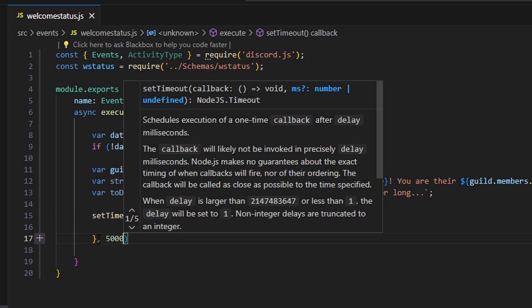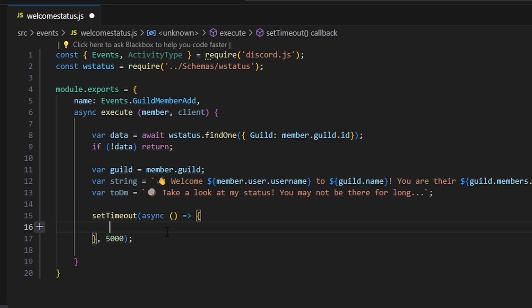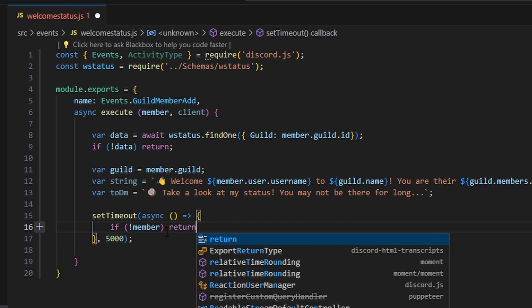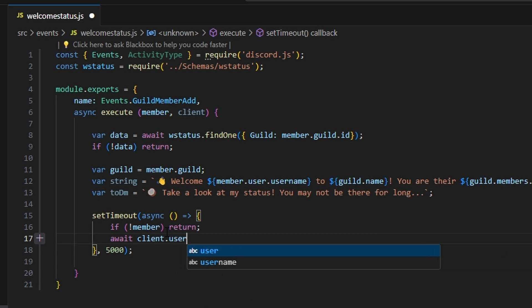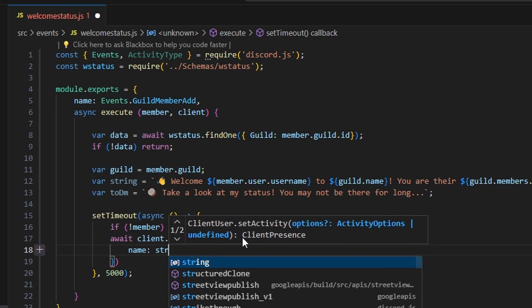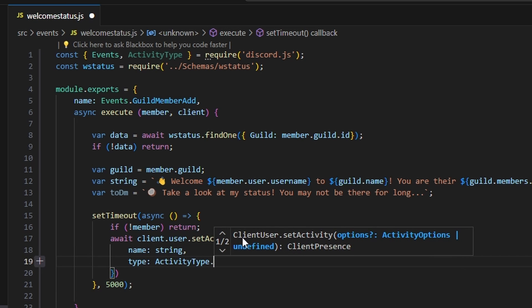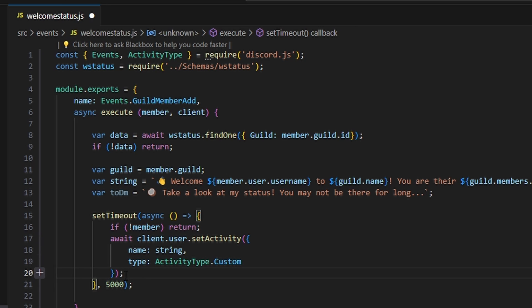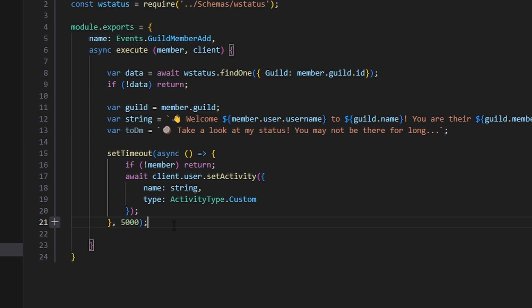We're going to set the timeout to five seconds. Within this, we're going to say if no member, then just return. Then we can do await client.user.setActivity, get our name which is going to be our string, and get our type which is going to be activity type dot custom because we want a custom status. What that does is — if members join back to back, we don't want to replace the status right away. We want to give it at least five seconds for that member to be on the status before the next member replaces it.